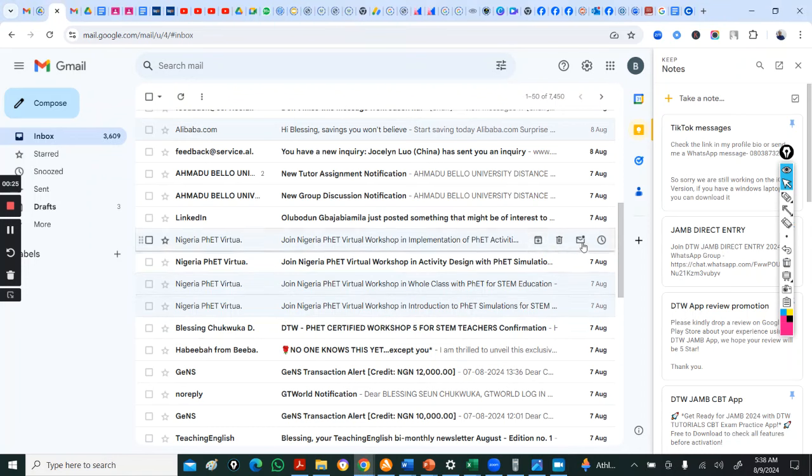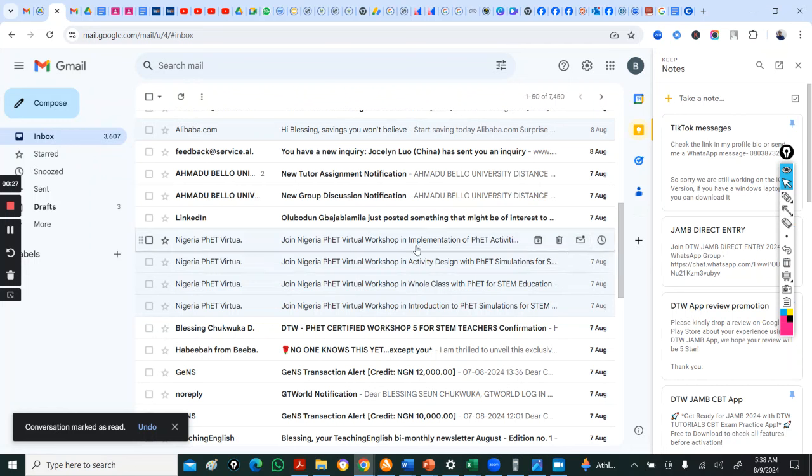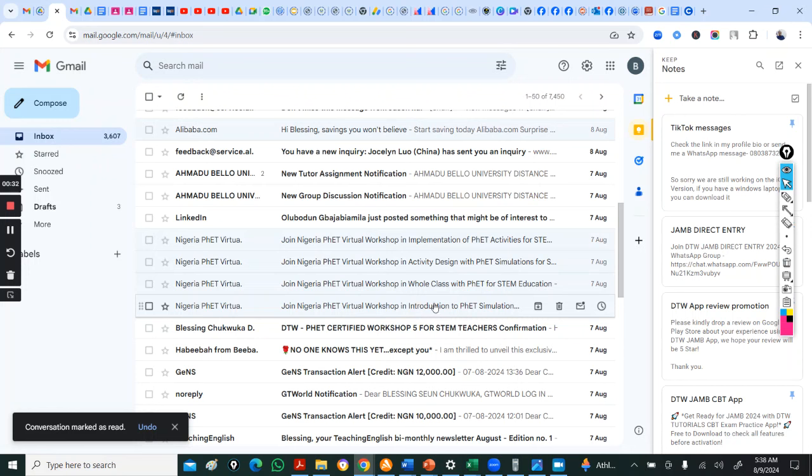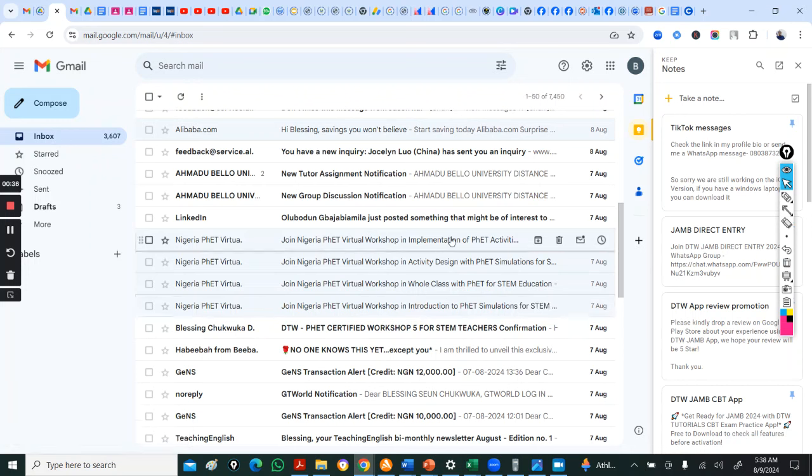Can you see this? You're going to be sent four emails, and this is into four courses. So you have introduction to FET, whole class, activity design, and implementation of FET activities.